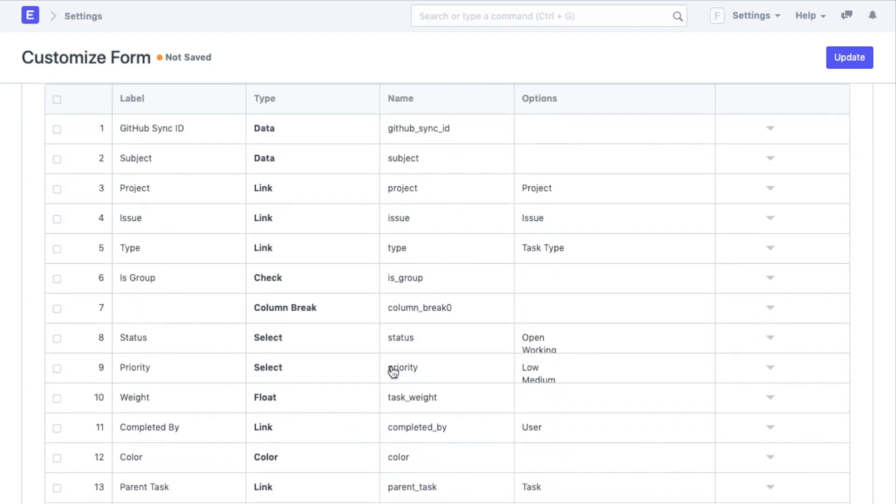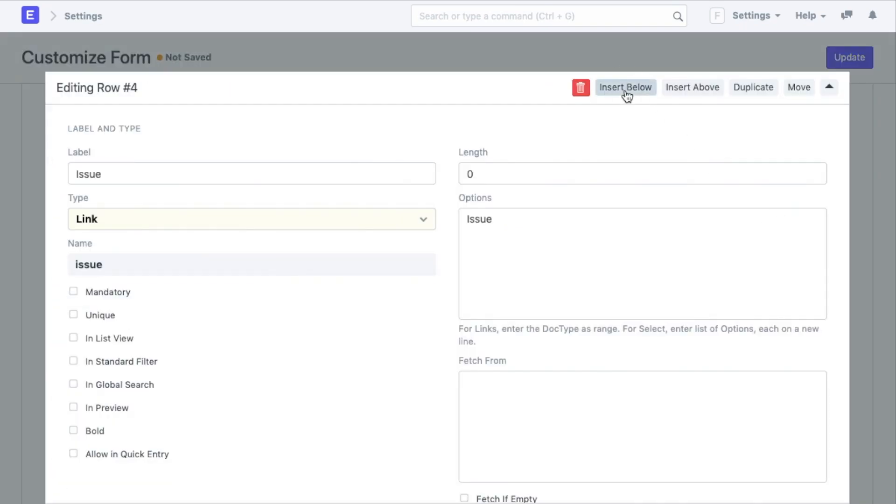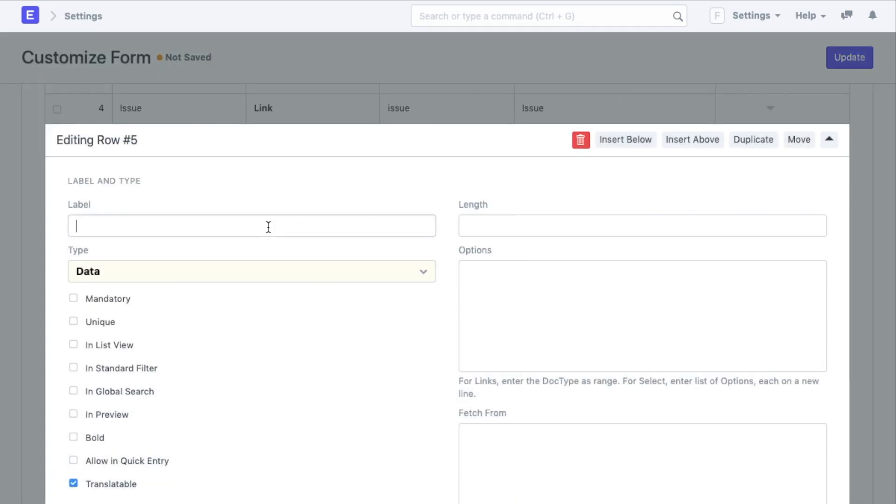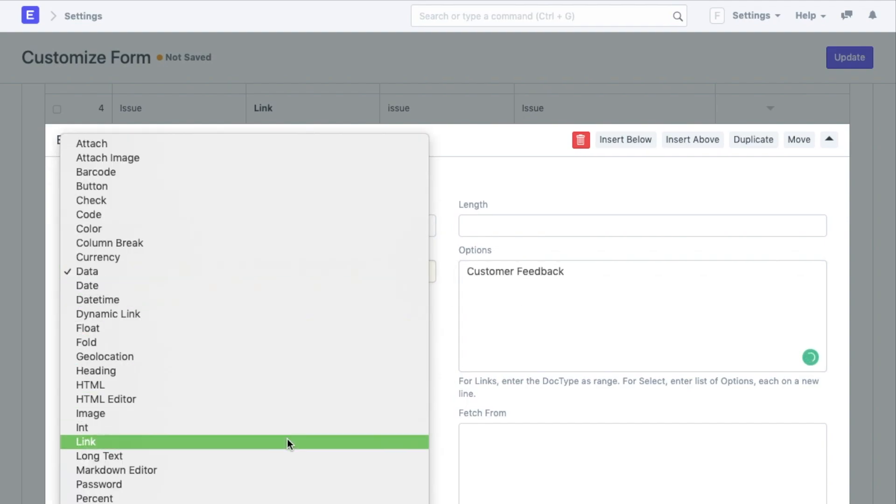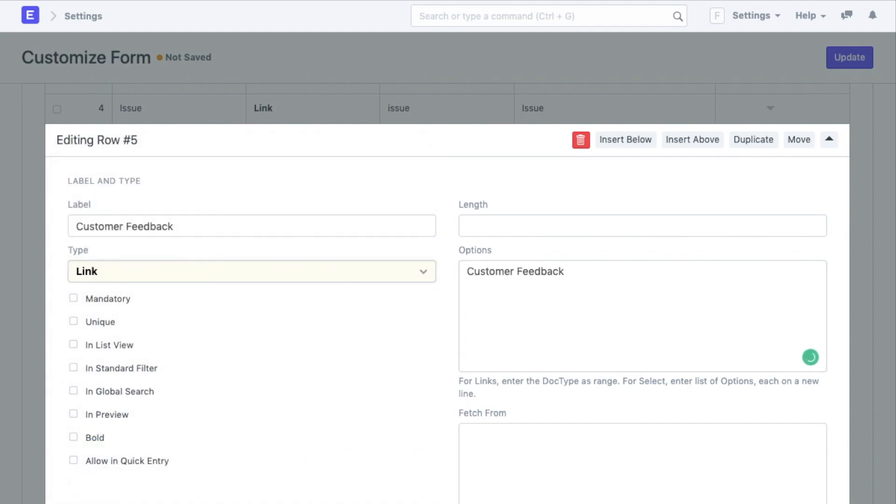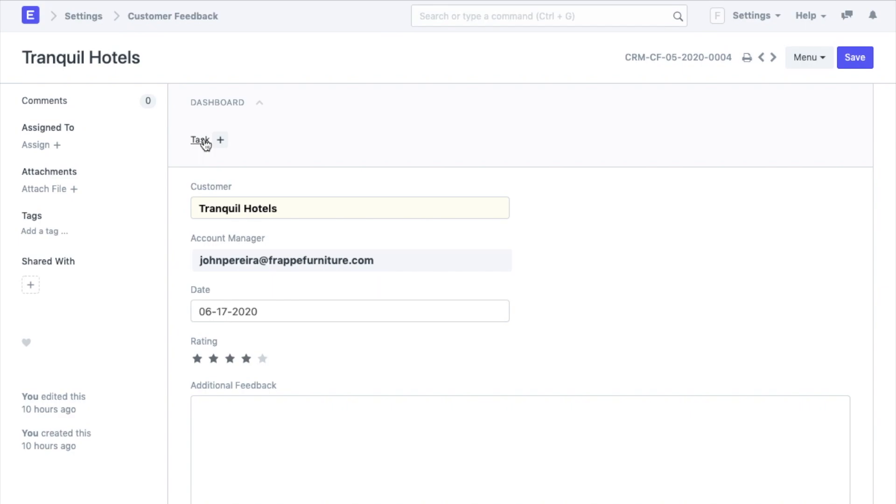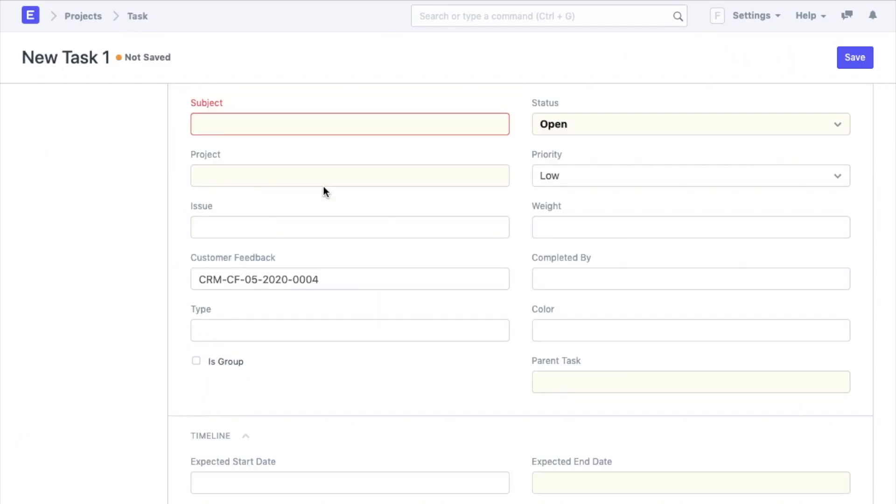Here we can link tasks to certain customer issues. The same way we will add a link field below the issue field called customer feedback which will be linked to the customer feedback doctype. Now each time a task will be created via a customer feedback, the same will be linked inside the task document.